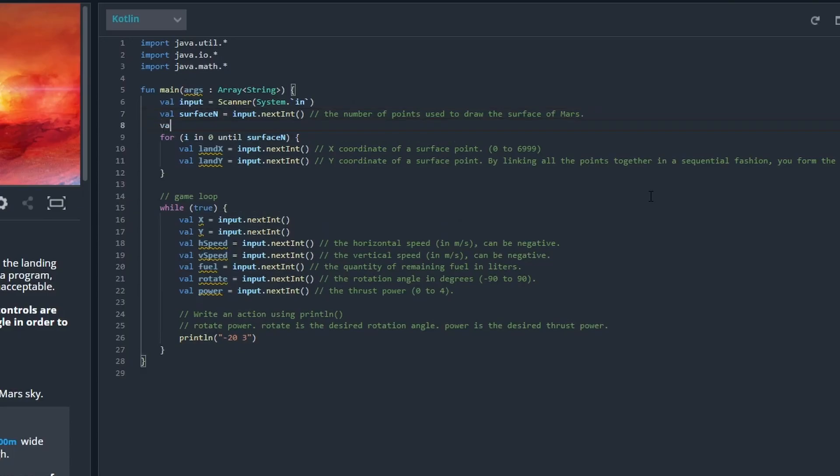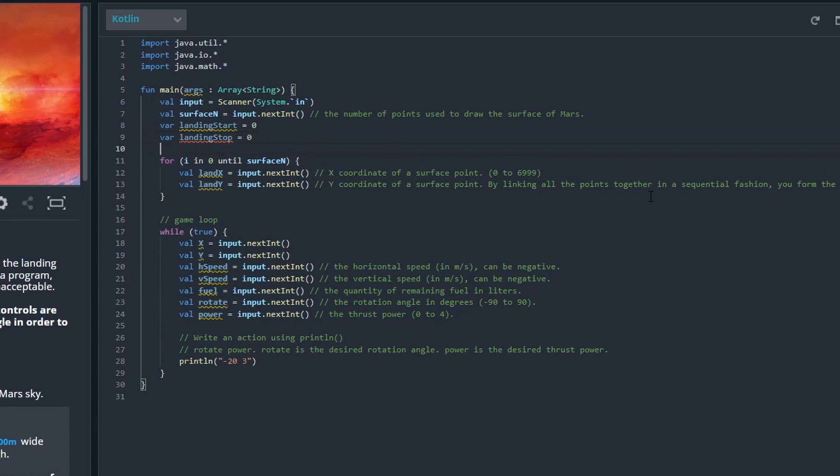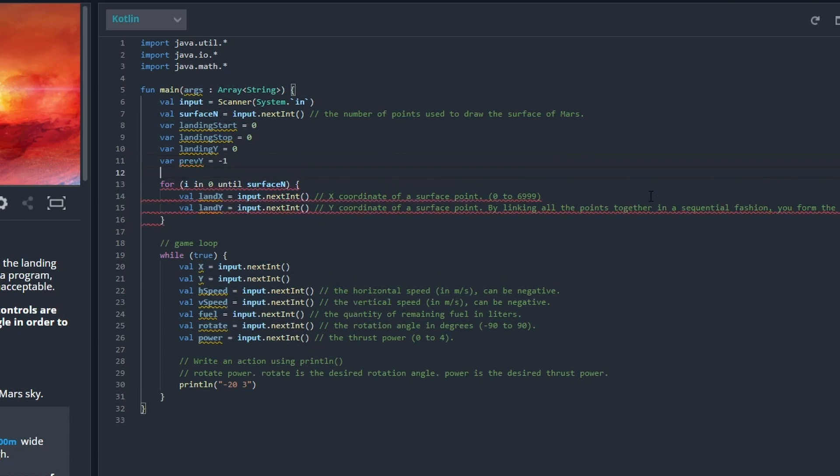First we're just going to find the landing spot. Then we need a landing start coordinate and a landing stop coordinate. We should also have a placeholder for the height, and then we have a previous Y and a previous X.